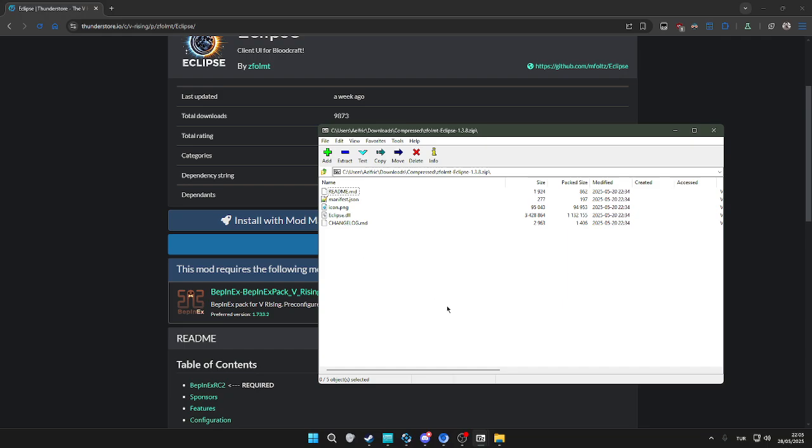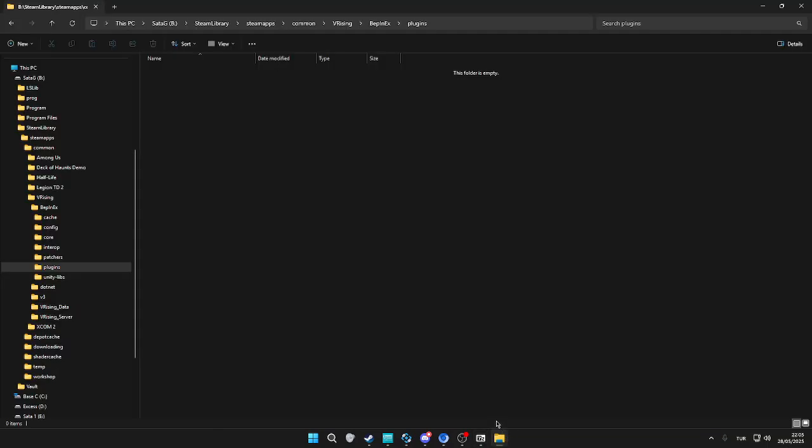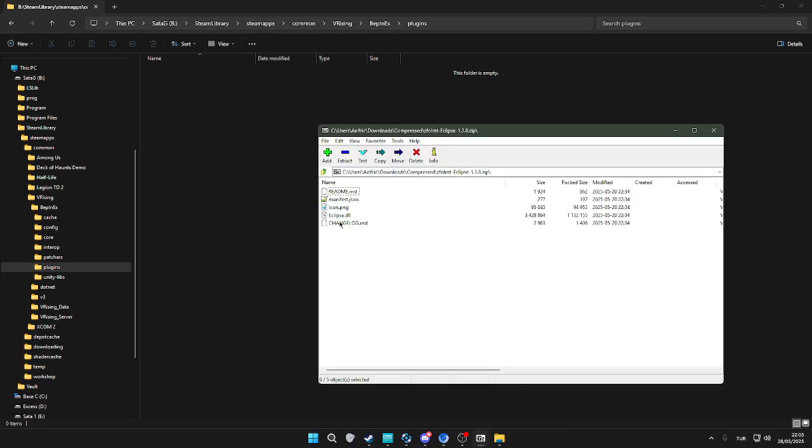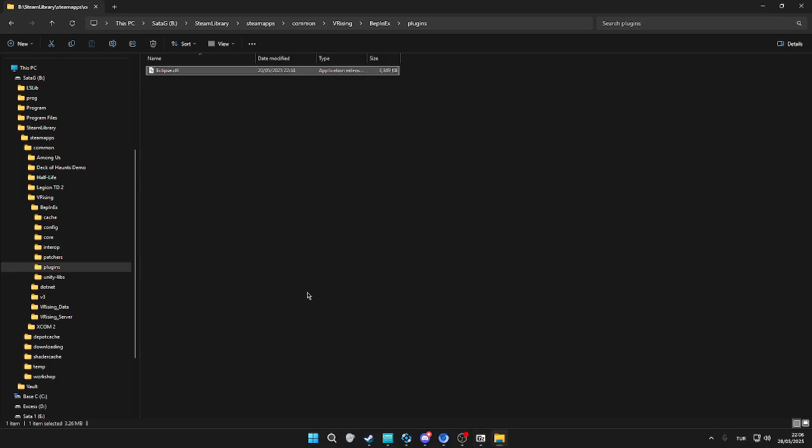Once we download it, we're going to go back to the plugins folder in BepInEx. We're going to put the Eclipse DLL—we only need this, we don't need the others—and put it inside the plugins folder.